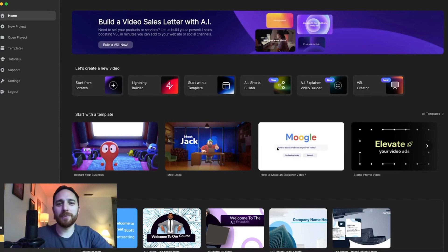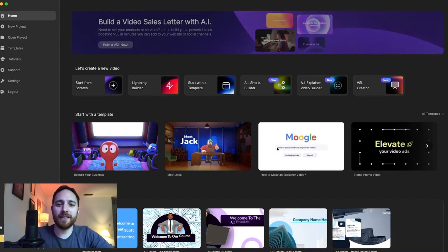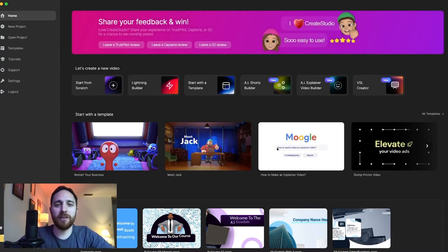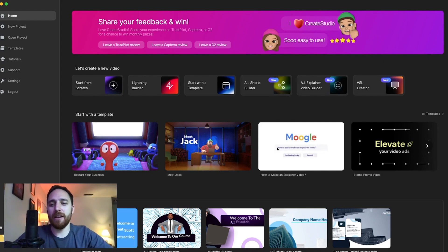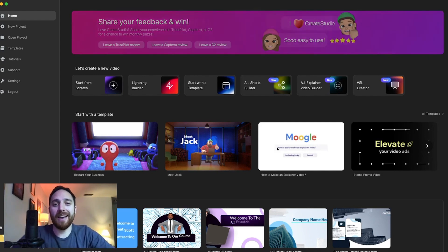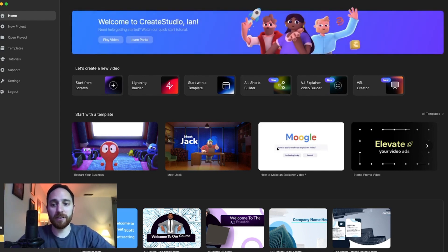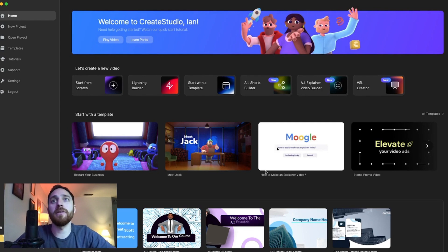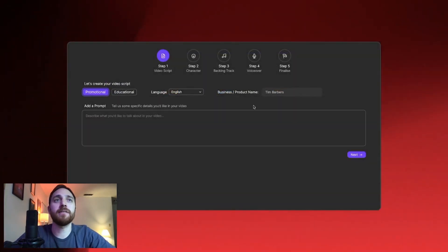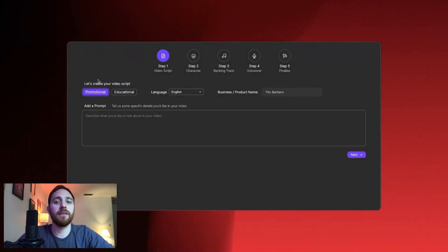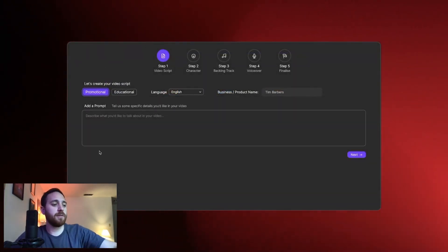Hey everyone, my name is Ian Perala. I am a motion graphic designer. I work with Create Studio. And today I will be showing you how to use the AI Explainer Video Builder. All right, so we'll go in here. We'll click into this, the Video Explainer Builder.